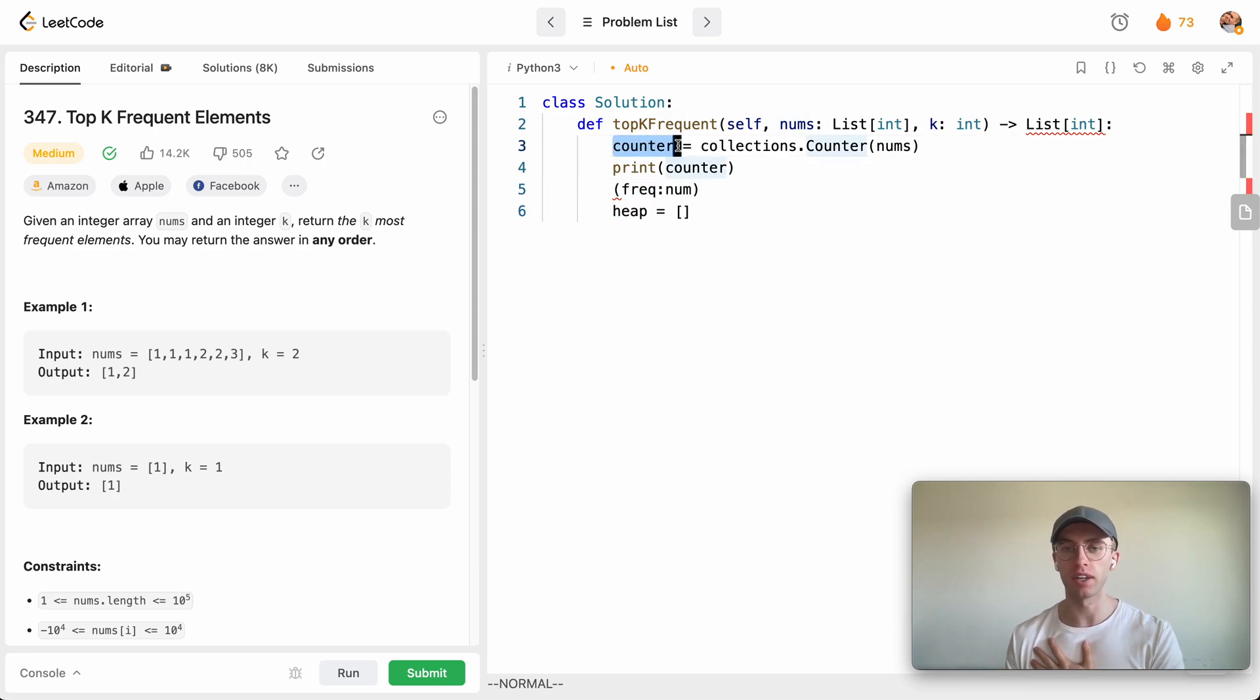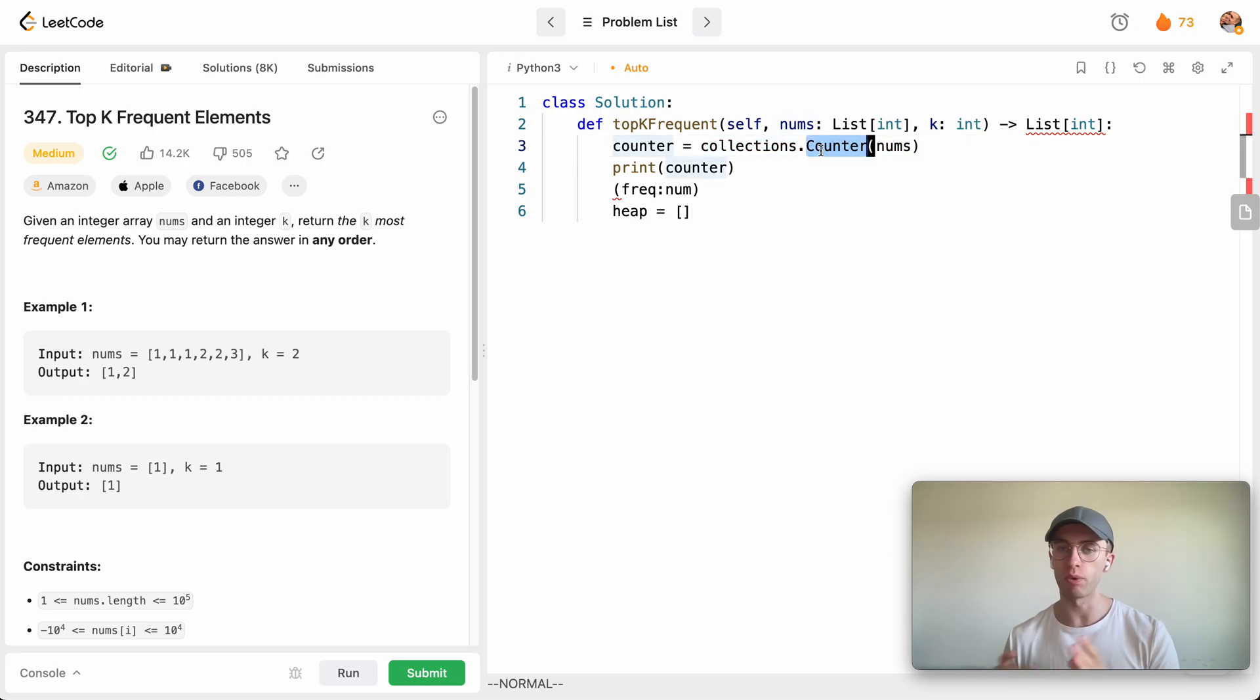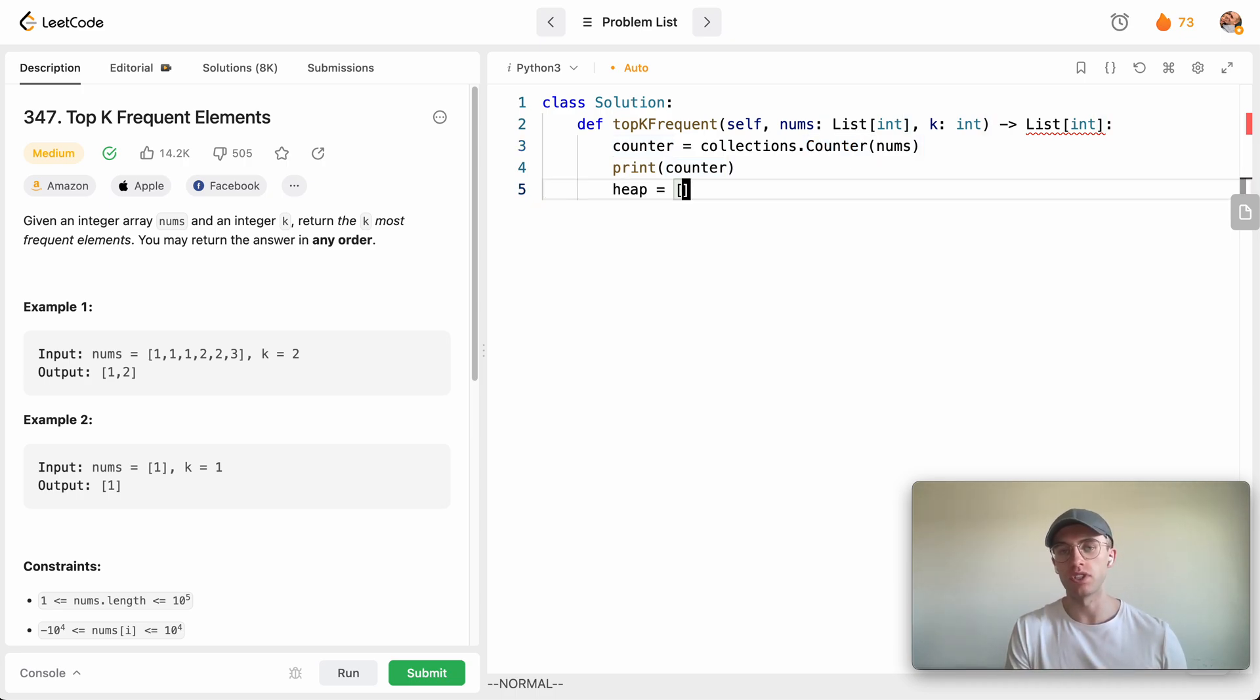Because if we just heapify this hash map here, you are going to be sorting it in order of their keys. But we want to sort it in order of their frequencies, so to invert that we just need to create a new array.